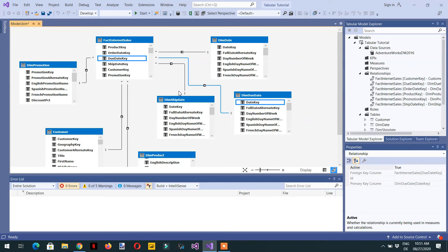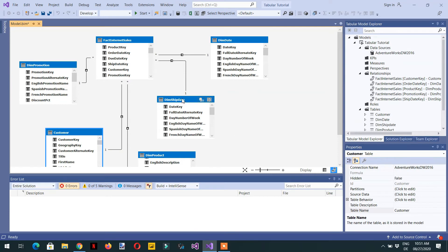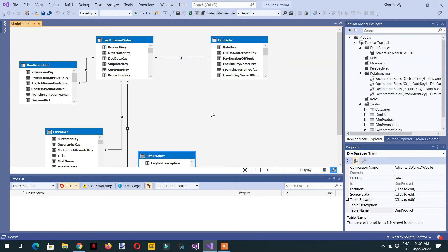So what else can we do? Let's delete these tables. We can instead create calculated tables that reference the same source table — so only that one table will fetch the data from the database or data source one time, and the other tables will be referenced to that table.